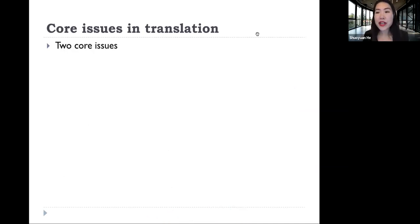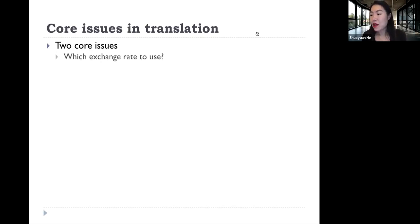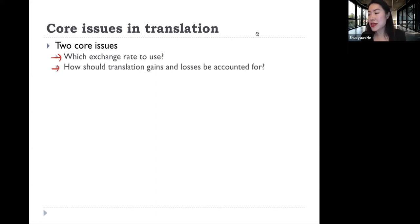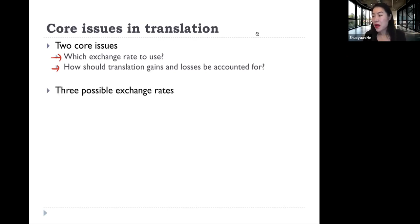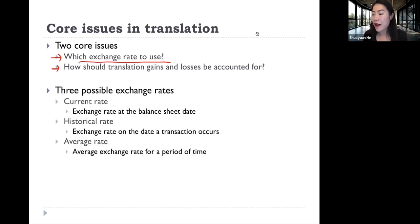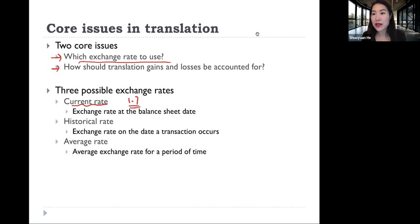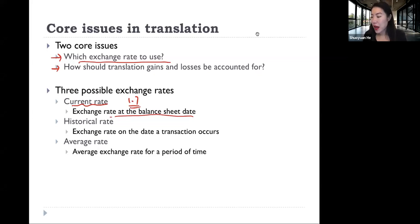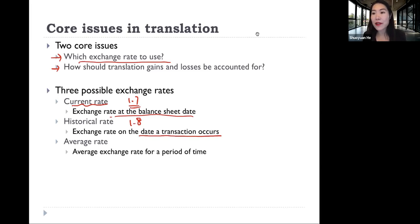So basically, there are two issues illustrated by this example. The first one is which exchange rate to use. As for this first question, we actually have three possible choices: the current rate, which is the exchange rate at the balance sheet date; the historic rate, which is the exchange rate on the date a transaction occurs — that's when the deposit was first made; and the average rate, which is the average exchange rate over a period of time.